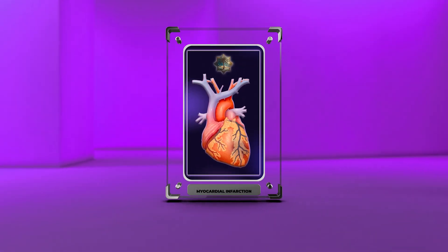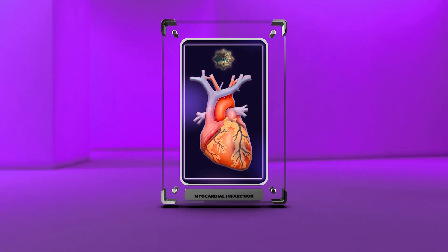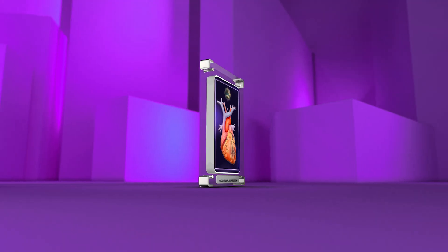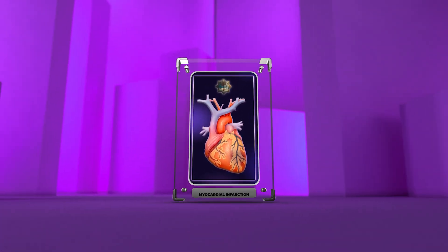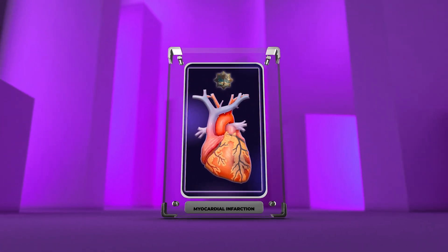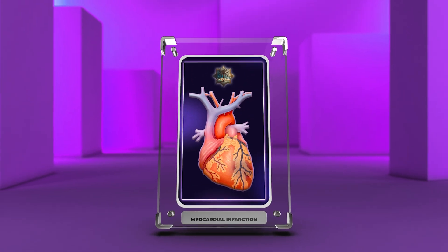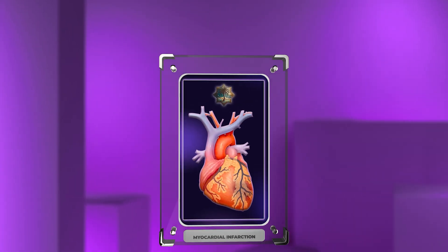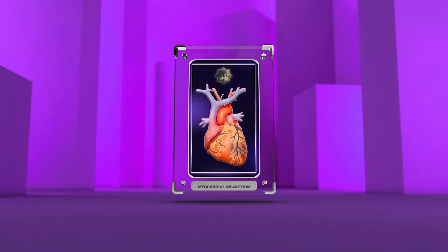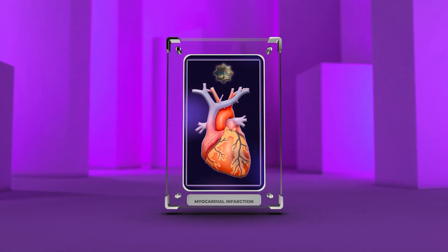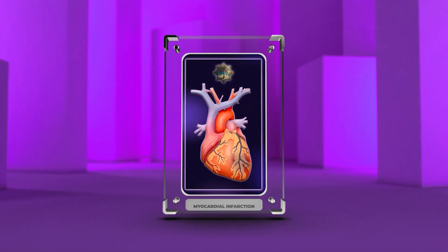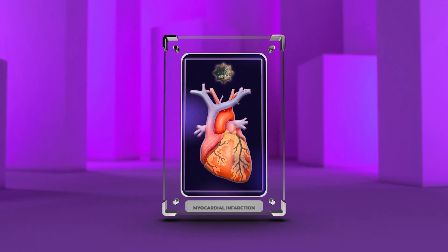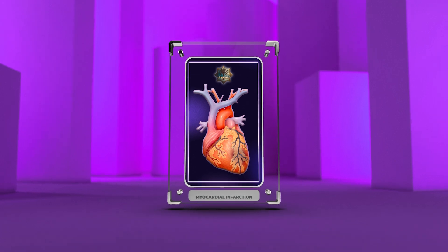Cardiology 101: Understanding Myocardial Infarction. Welcome medical students to today's lecture on myocardial infarction, a life-threatening condition that affects the heart. In this comprehensive lecture, we will delve deep into the pathophysiology, clinical classification, risk factors, complications, and management strategies associated with myocardial infarction. By the end of this lecture, you will have a solid understanding of how to diagnose,